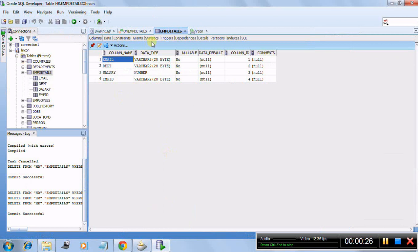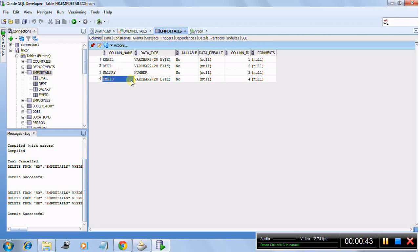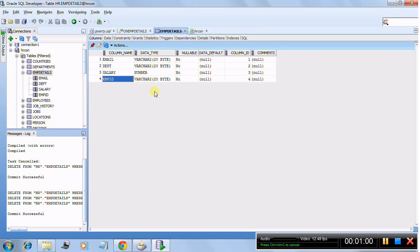First, let's have a look at the table. I have created a table called EMP Details, and its columns are email, department, salary, and employee ID. All of these are non-nullable. Apart from that, the email address is unique, and EMP ID is defined as a VARCHAR but will contain a number — a number that will be generated with the help of a sequence.